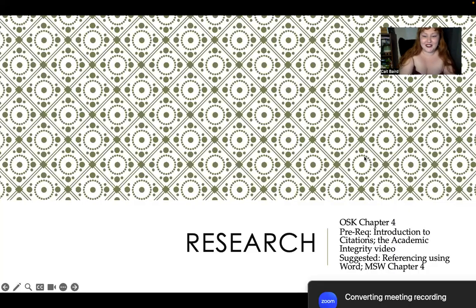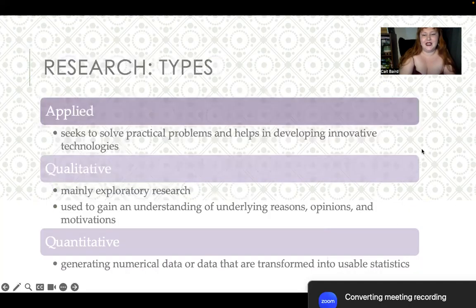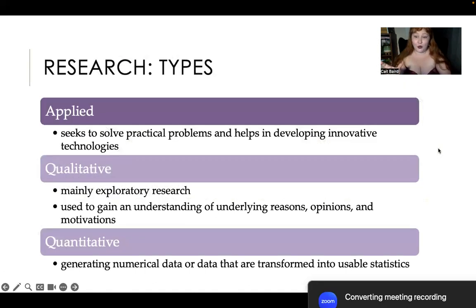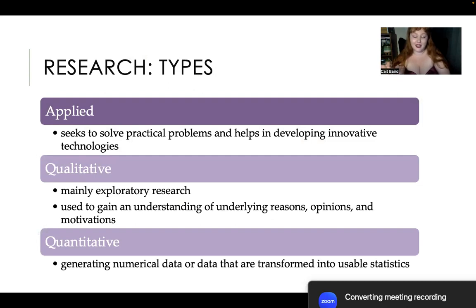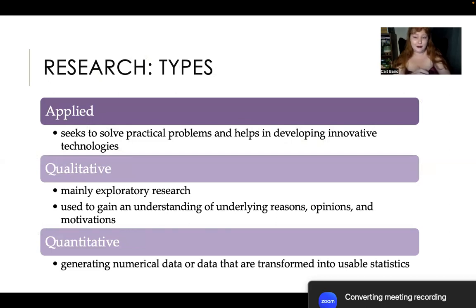Let's talk research. There are three categories of research which will dictate the questions you're asking and the goals of your research. The first is applied research. This is research which seeks to solve a practical problem. For example, if my ice cream melts too fast, my applied research would be looking at ice cream melt rates and different contents you can put into ice cream to stop it from melting so fast.